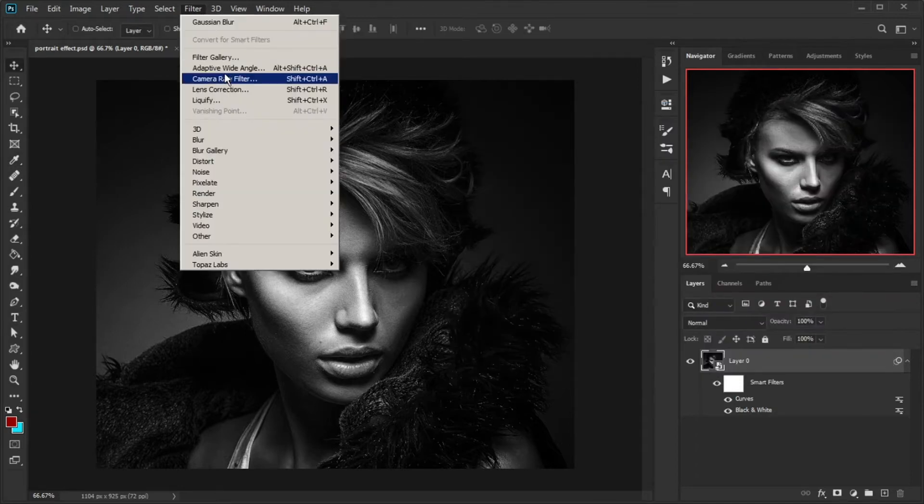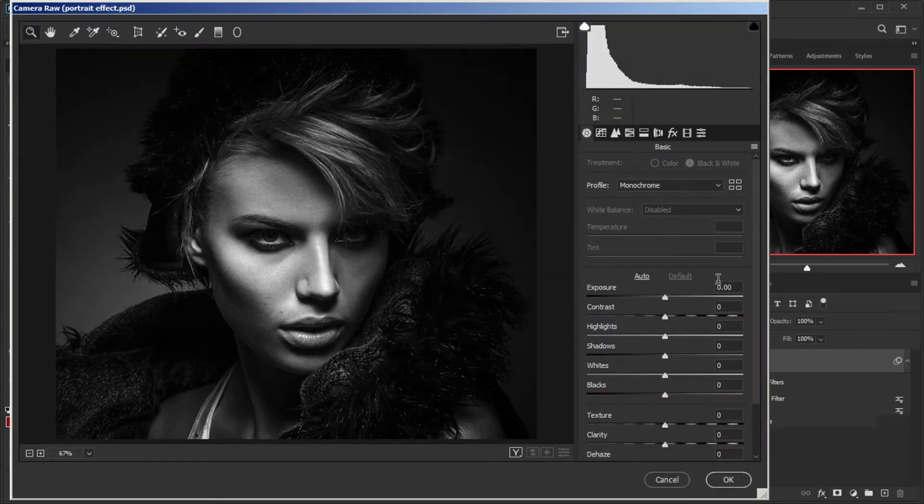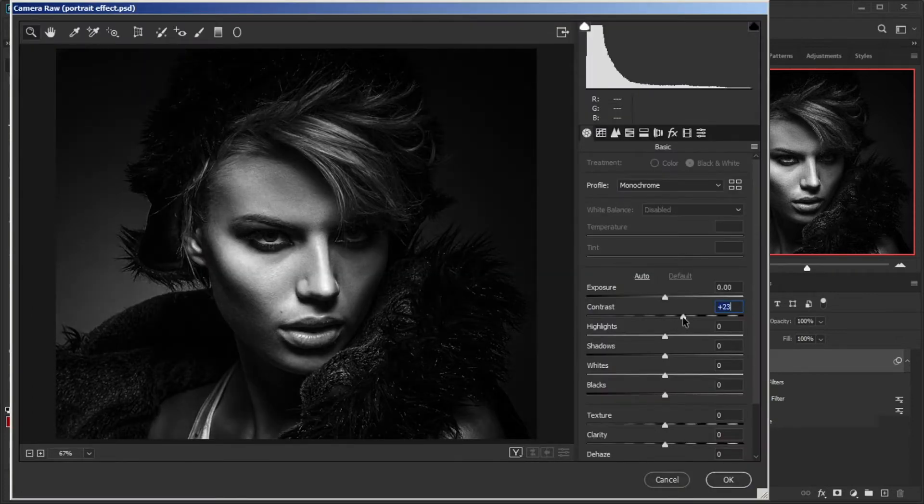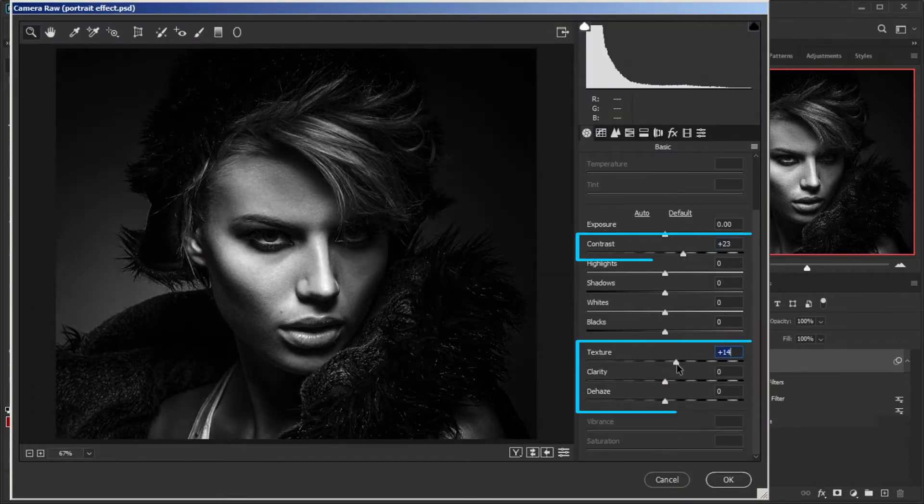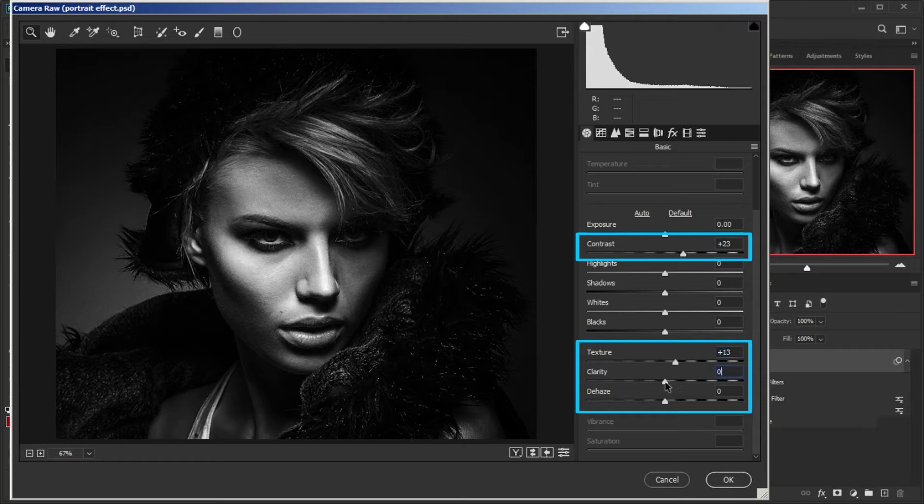Go to Filter menu and from there click on Camera Raw Filter. Increase contrast, texture, clarity, and dehaze.